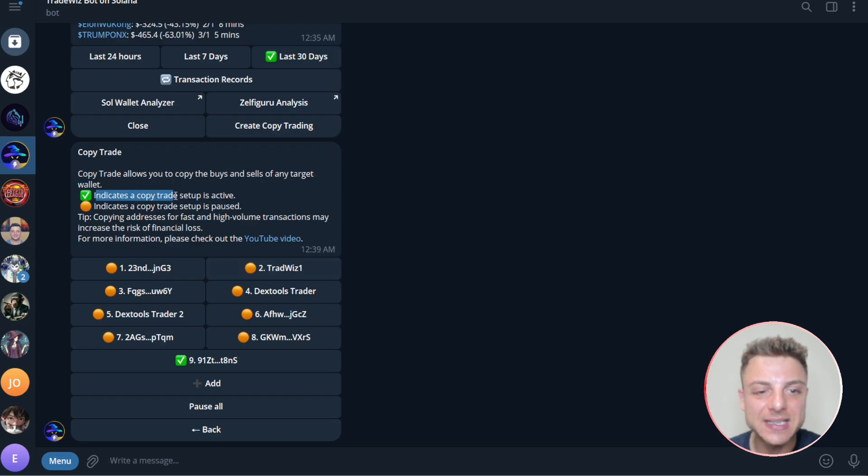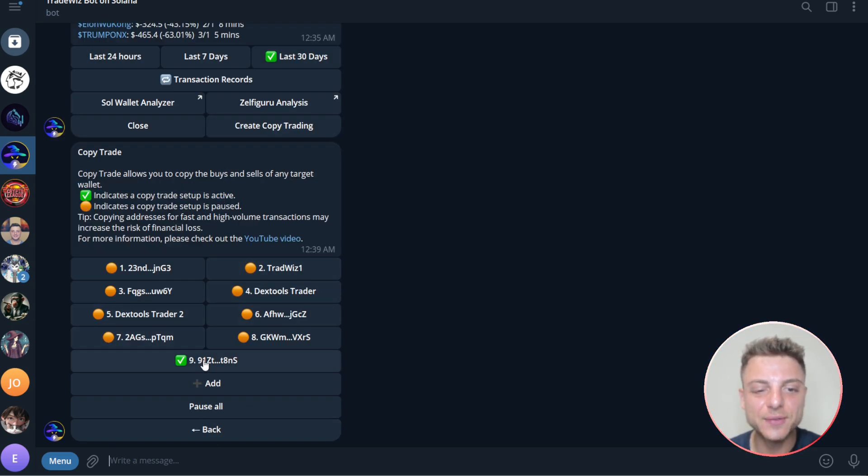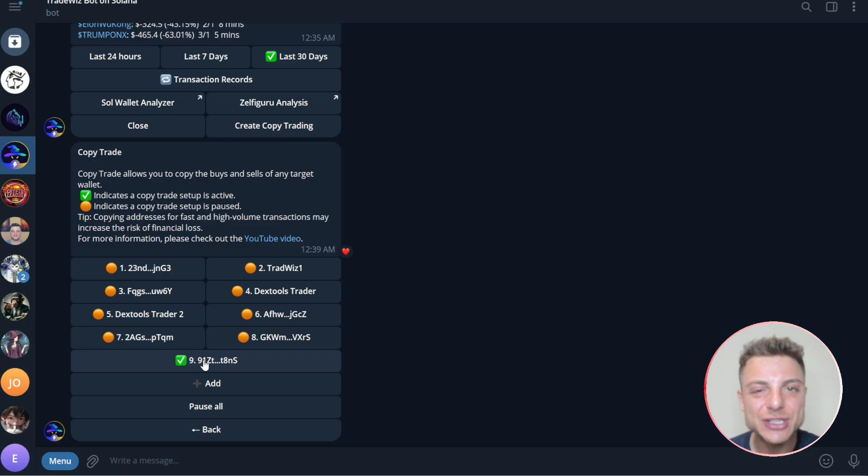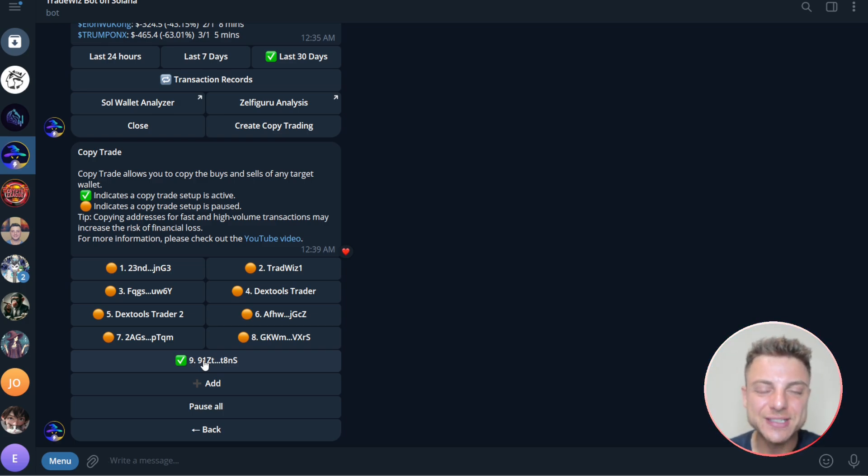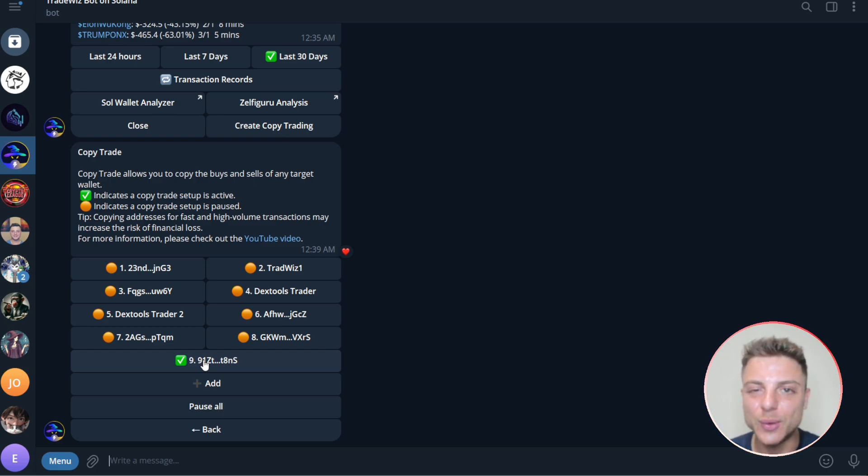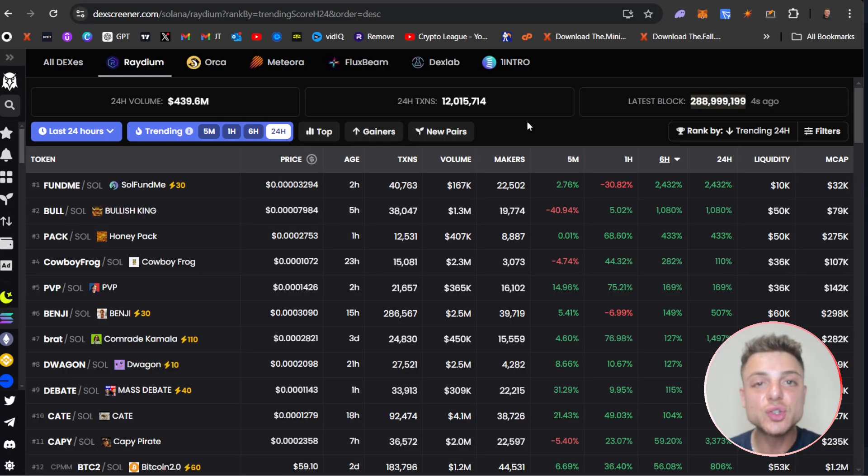Now you can see the tick indicates copy trade is actually active. So for this wallet, it's now active and actually copy trading each and every one of this trader's trades who is shown to be profitable over the last 30 days of meme coin trading.